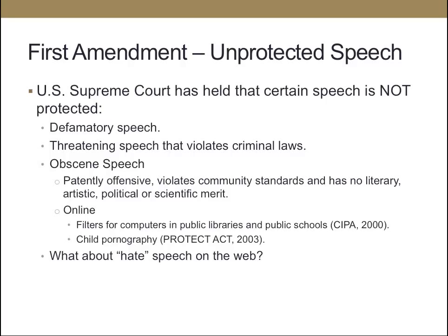The U.S. Supreme Court has said that defamatory speech, threatening speech, or obscene speech is not protected under the Constitution. Obscene speech is defined as patently offensive, violates community standards, and has no literary, artistic, political, or scientific merit. This includes regulating speech online — there have been several acts that relate to filtering the internet in public places like libraries and schools, and even regulating child pornography.